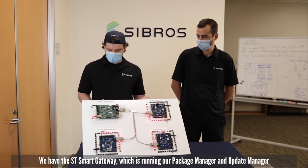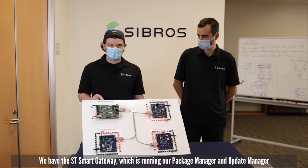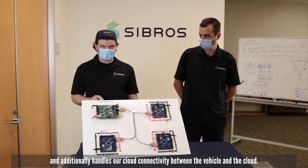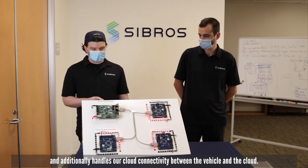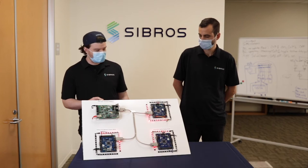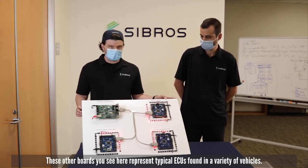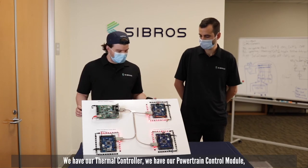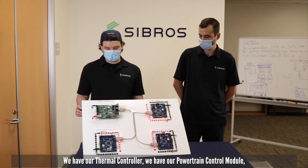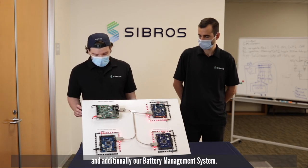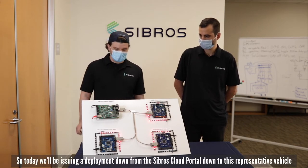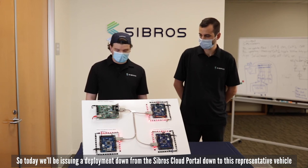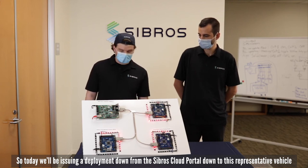Here's the hardware setup we have for the demo today. We have the ST smart gateway which is running our package manager and update manager and additionally handles our cloud connectivity between the vehicle and the cloud. These other boards represent typical ECUs found in a variety of vehicles. We have our thermal controller, powertrain control module, and battery management system.